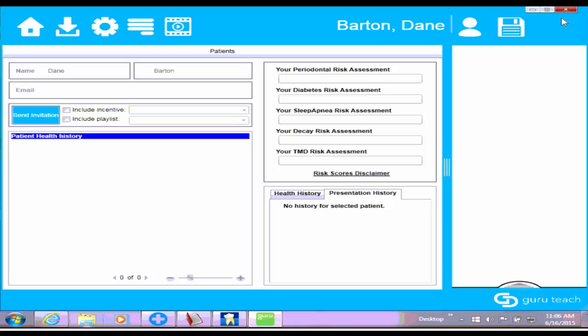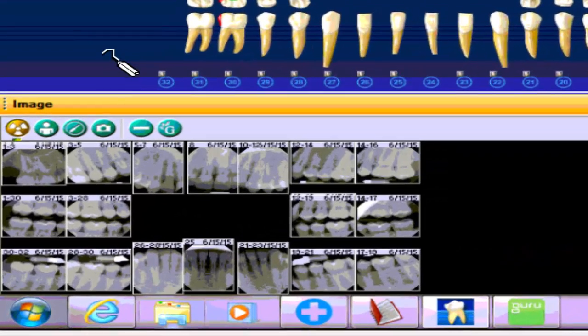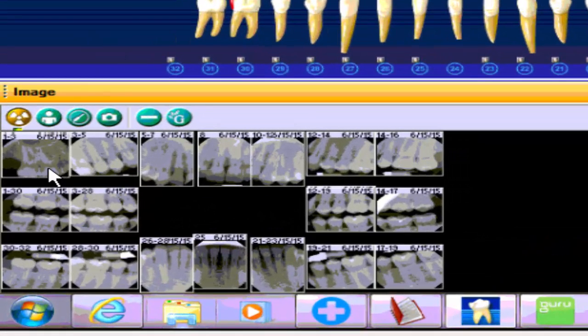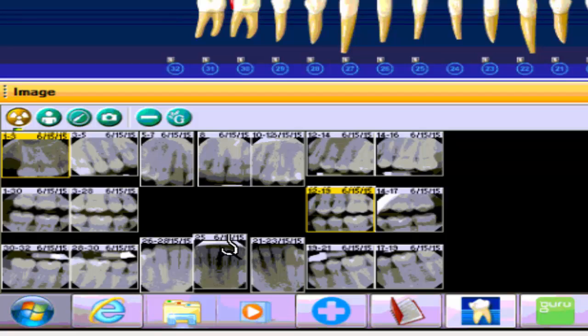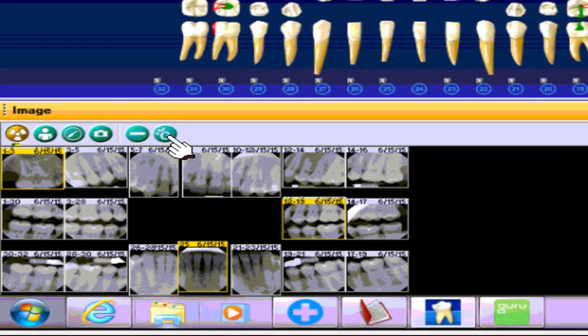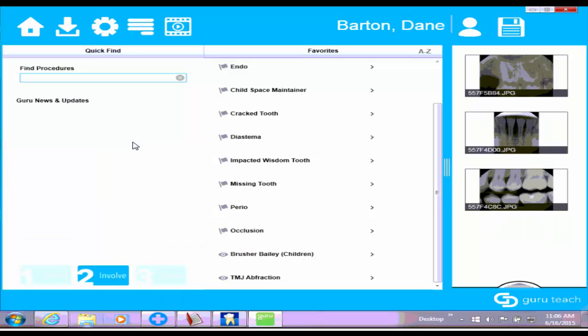The second thing you can do from the patient chart in Dentrix if you are a Dexis user is go to the images. You can select a couple of images that you want to use so that when you click on them they are highlighted yellow. Then if you click this G icon right here, watch what happens.